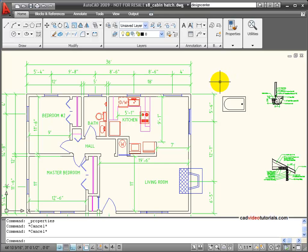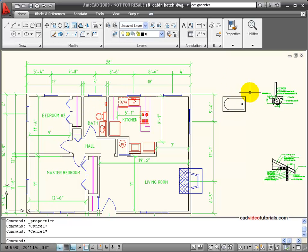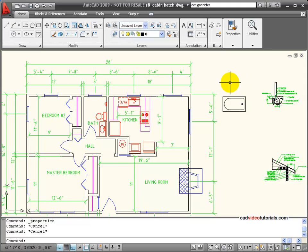We're going to look at how to make a block. In this case, my bathroom needs a tub and I've drawn the geometry to represent the tub and I want to make that into a block so it becomes reusable content.